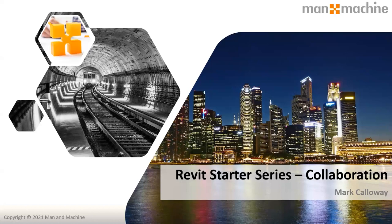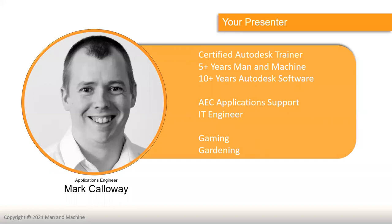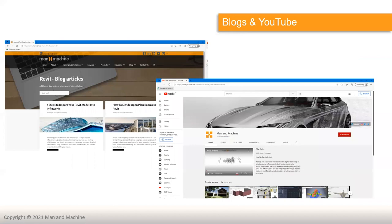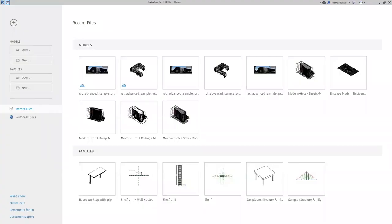Hello and welcome to today's session for our Revit Starter Series. Today we're going to be having a look at collaboration. For anyone who's new to the series, I'm Mark Calloway, one of the application engineers here at Man and Machine. We've done a few of these sessions now. This seems to be the last one in the series — we've been going through a good part of the year so far. If you want to catch up with any of the previous sessions, they are all recorded and available on the Man and Machine website and YouTube channel.